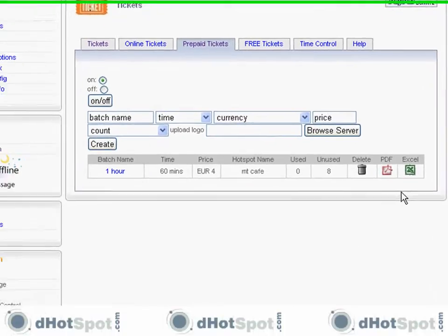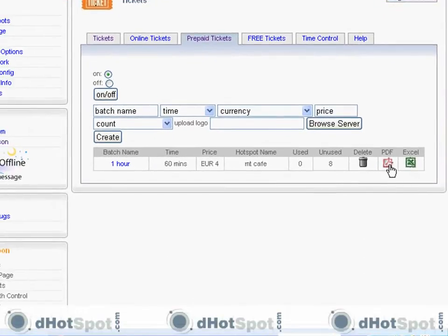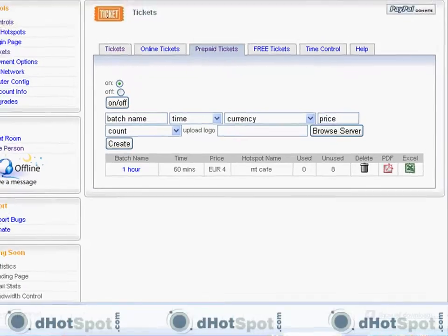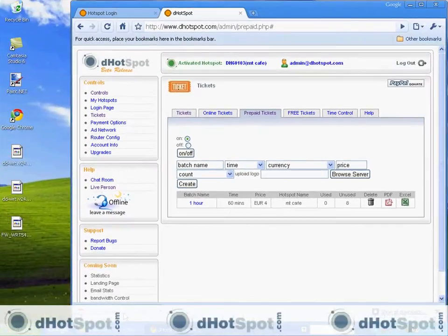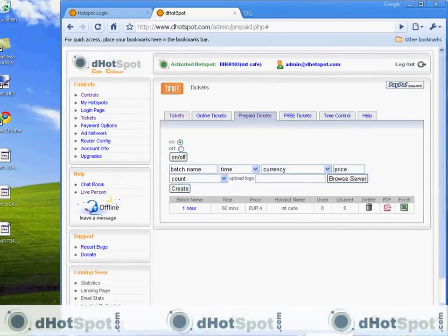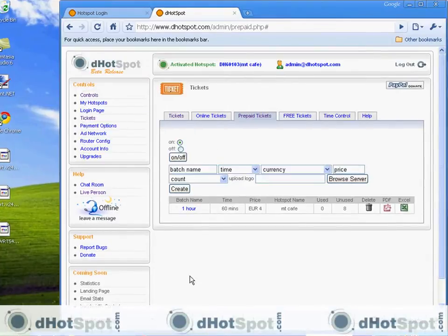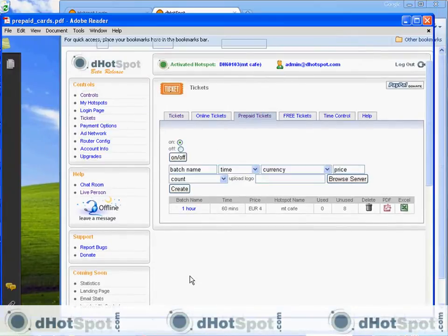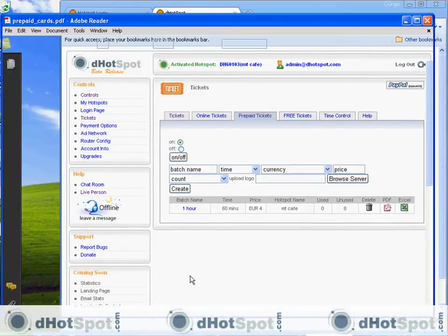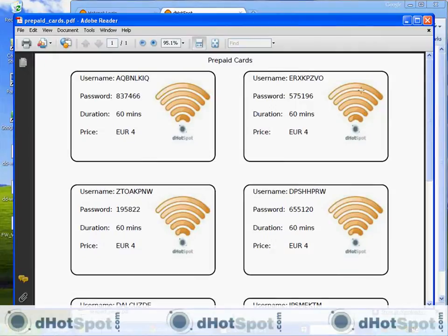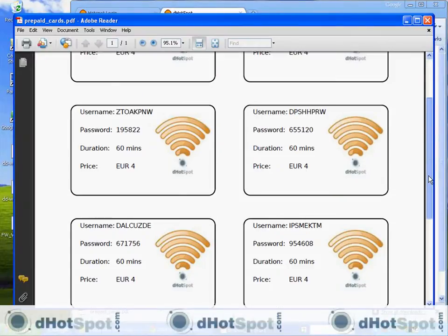You can create a, you can print these out at home now. Here's a PDF output file. And as you can see here, here are your hotspot cards. This is the default graphic. You can upload your own.